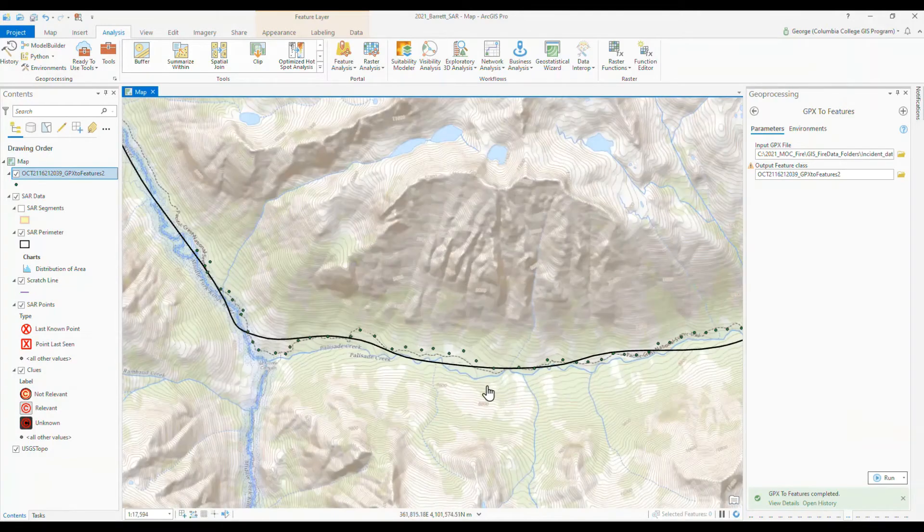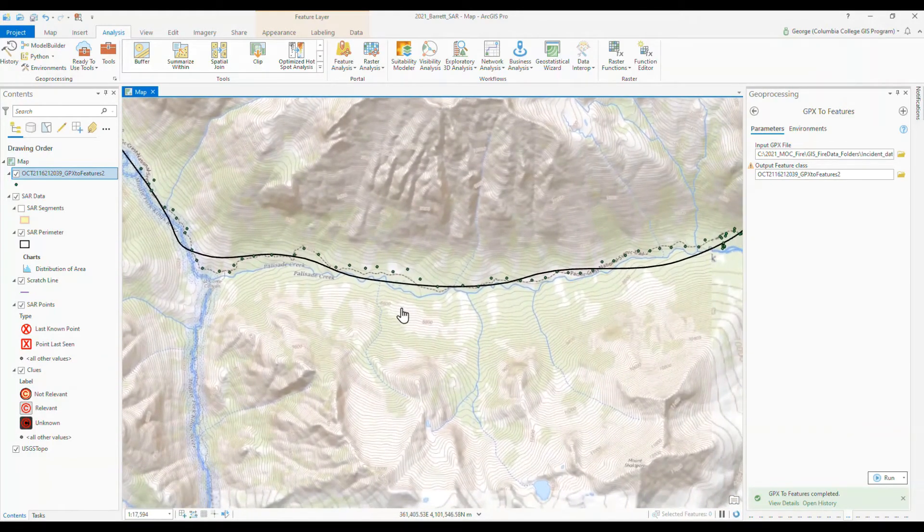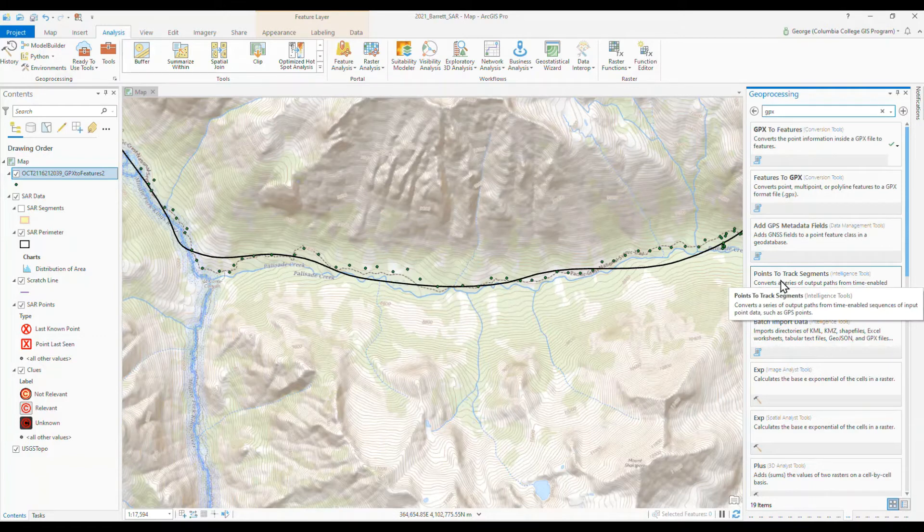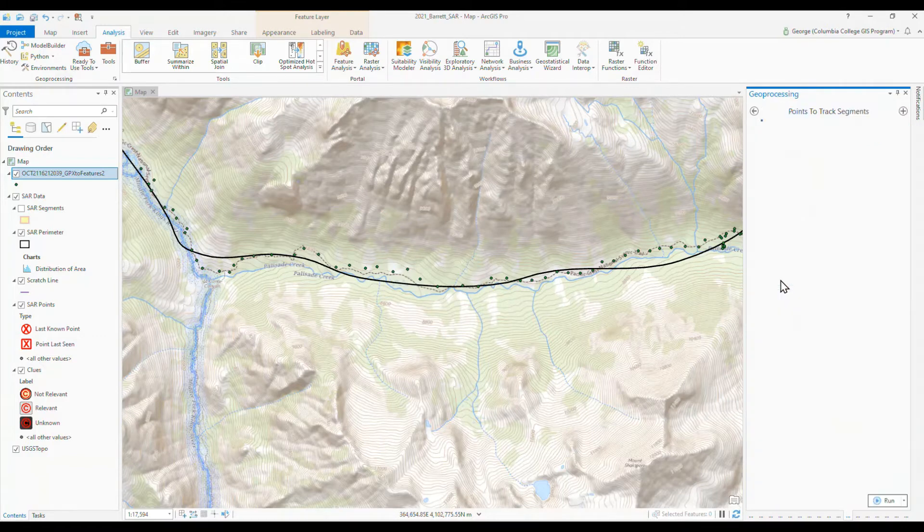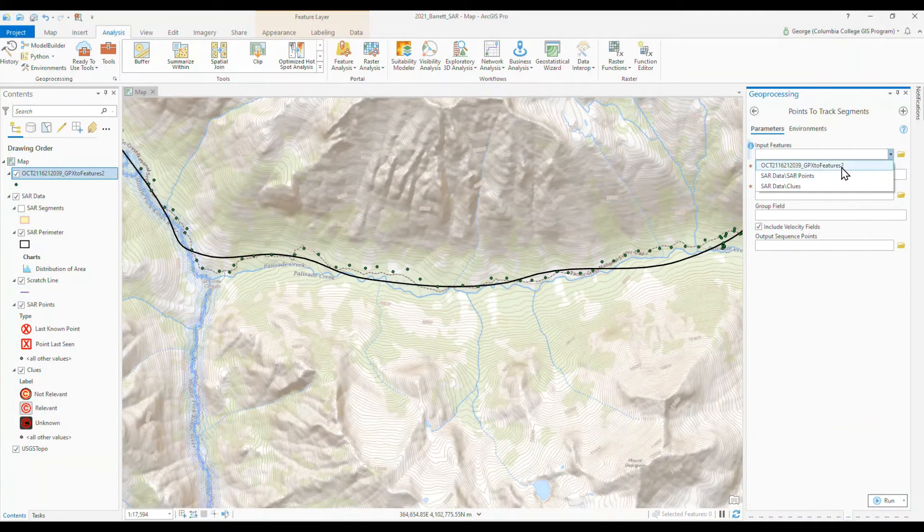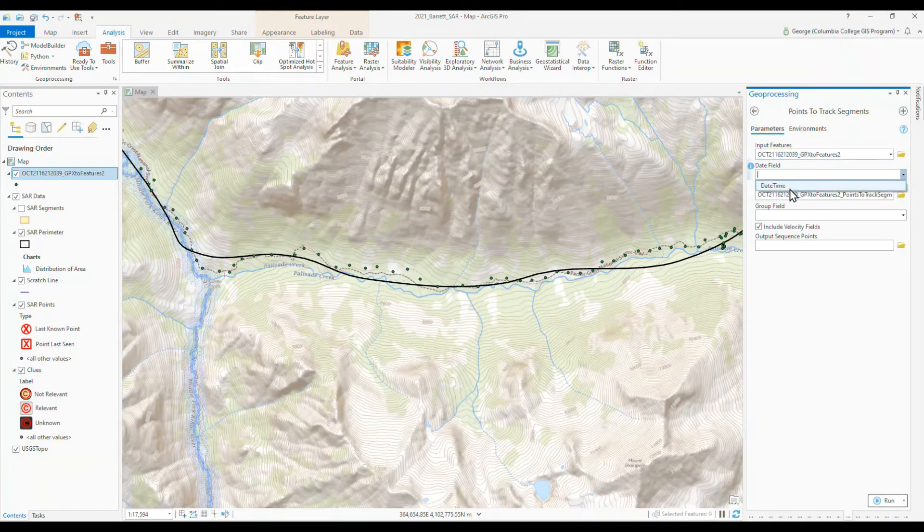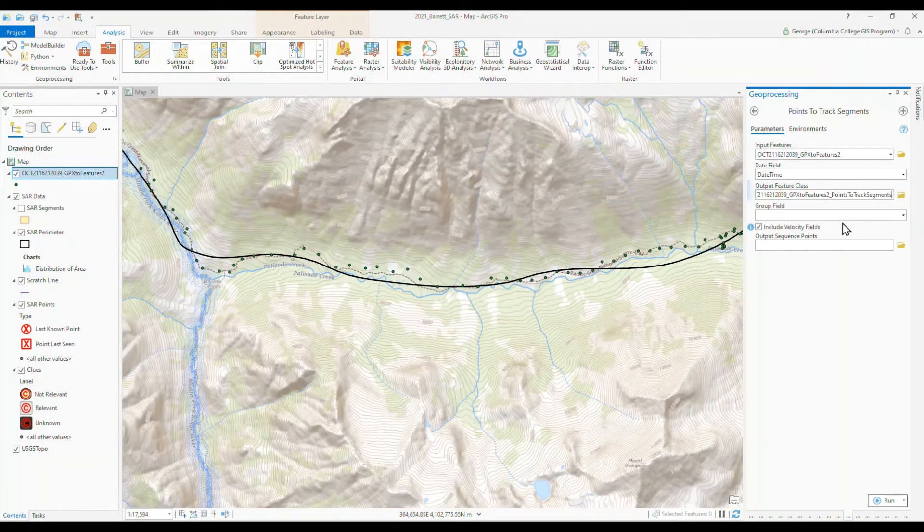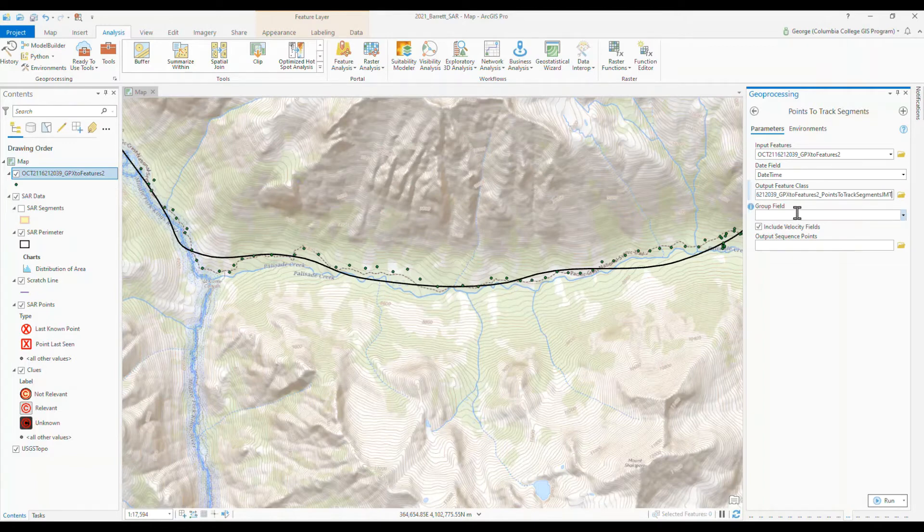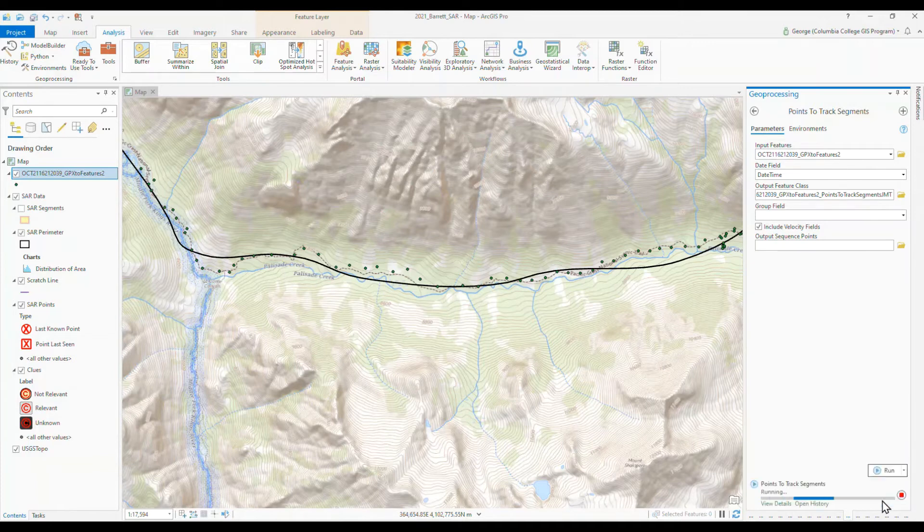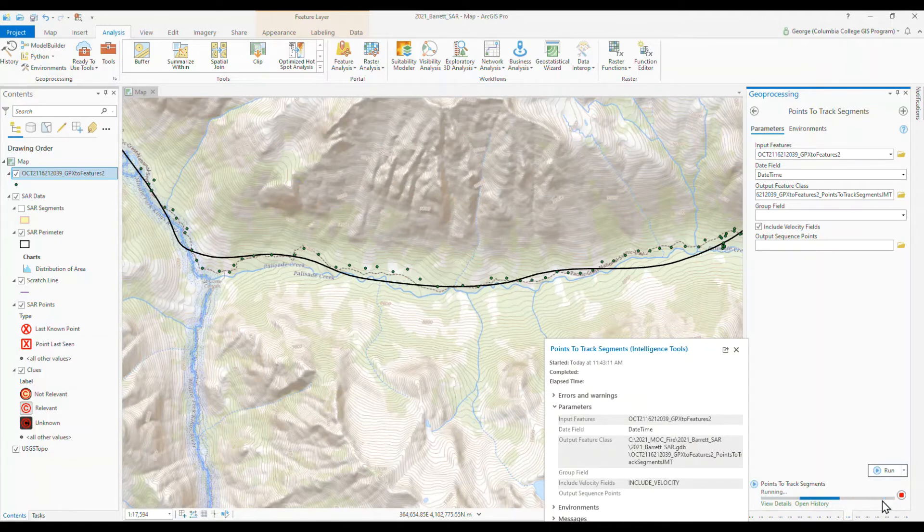And now, of course, these are as dots. And it's a little more helpful to have those as a line. And there's another tool which is points to track segments. So that'll turn it into a line. So let's do that one. And so your input feature is going to be the GPX file we just put in. And then the date field is the date time. And that's the only one available for that. It defines the file name already. And so it's points to track segments. And let's put, in our case, JMT to show where that is. And you can group them. And you can include some other information here, but we won't have to do that. Those are optional. And let's just run. It takes a little while to run this one. And I'll show you why in a moment.